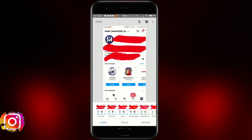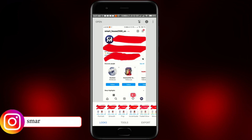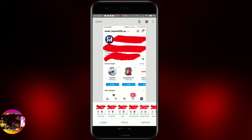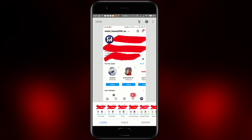Hey guys, welcome back to my channel. This is our 10th part about how to read painted text or any photo. This episode will be about how to read black text painted with red color. If you're interested in this topic, please watch till the end and let's go.